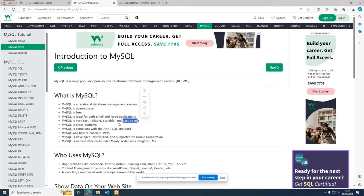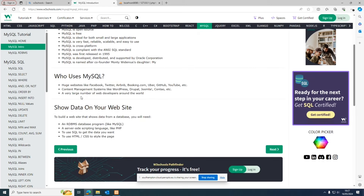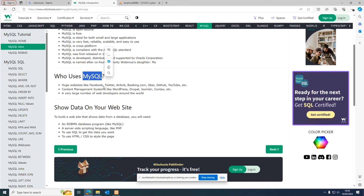MySQL is cross-platform, meaning you can use it across multiple platforms — from browsers to devices, including mobile phones, tablets, laptops, on Apple, Windows, Linux, etc. Millions of websites use MySQL, including Facebook, Twitter, Airbnb, Booking.com, Uber, GitHub, YouTube. However, these websites nowadays do not solely rely on MySQL — they also have NoSQL structures within themselves.